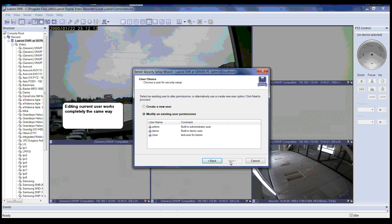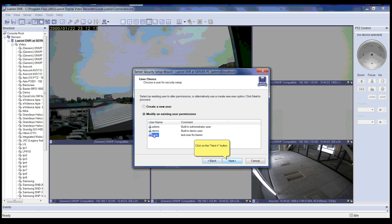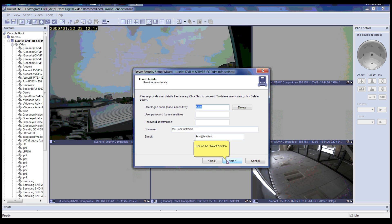Editing the current user works completely the same way. Please click Modify Existing User Permissions, highlight the user that you want to modify, then click Next. You can modify existing user details here. When finished, click the Next button.